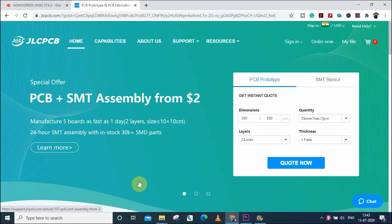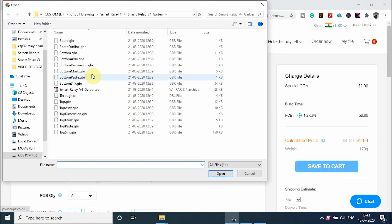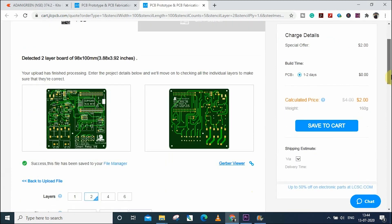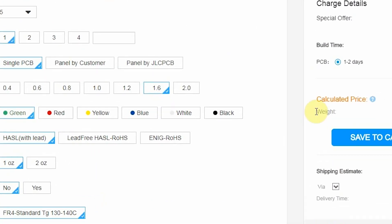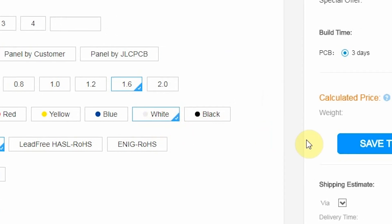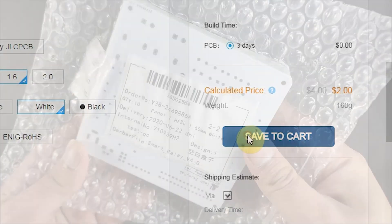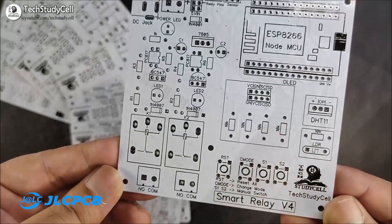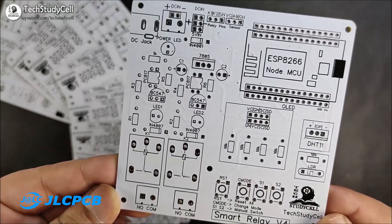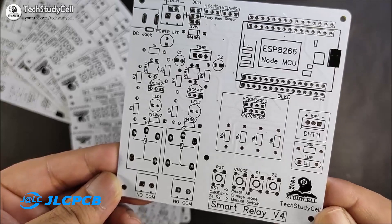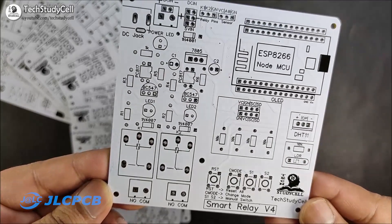You can order any custom-designed PCB from JLCPCB with three simple steps. First, upload the Gerber file which you have downloaded. Then change parameters like masking color and quantity, and after that place the order. If you select the faster delivery service, you can get the PCB within a week. You can easily order good quality PCB at an affordable price from JLCPCB.